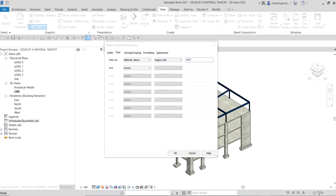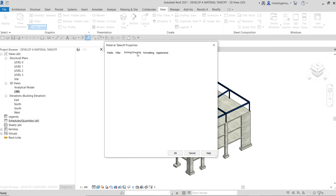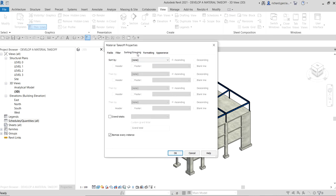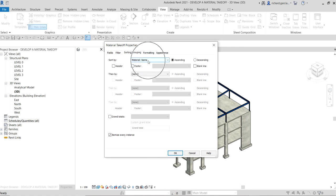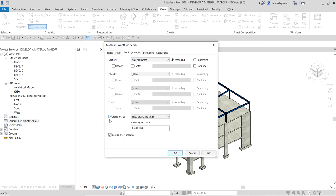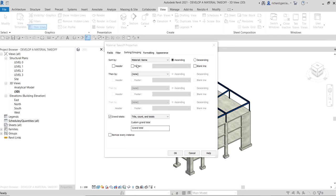Now on the sorting grouping tab, we're going to set sort by material name. So we're going to select material name, and then make sure that grand totals is checked. Then we're going to check itemize every instance. We do not want to show all the elements there. What will happen is this will roll up the schedule into a line for each material. But since there is only one grade of concrete in the model, there will be one line displayed.